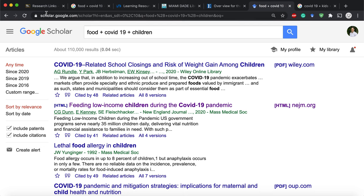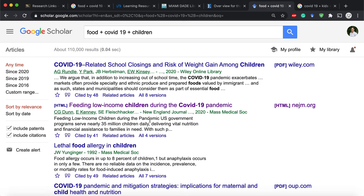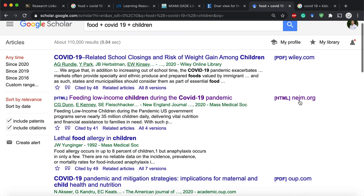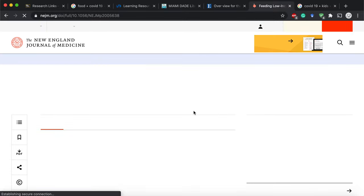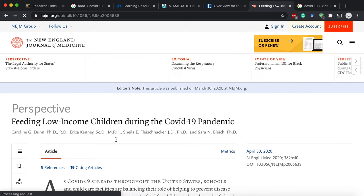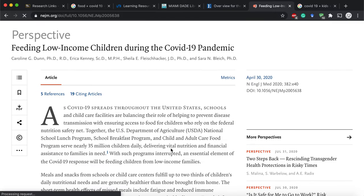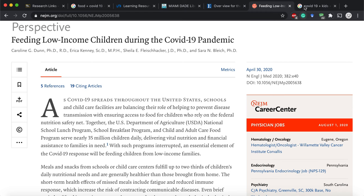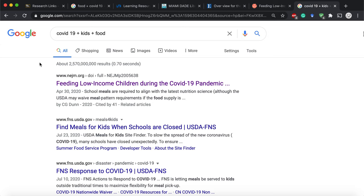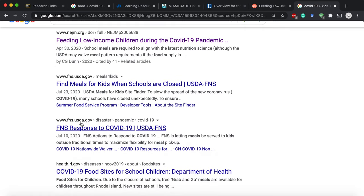Another resource I provided is Google Scholar, in the Research Links folder. I typed in the same key terms and found a great article: 'Feeding Low-Income Children During the COVID-19 Pandemic' from the New England Journal of Medicine — a highly regarded journal. If you see the links on the right, you're able to read it because of your library access. This is a fantastic, very credible, very recent article with PhDs listed as authors talking about what to do to feed low-income children. I would definitely use this one.